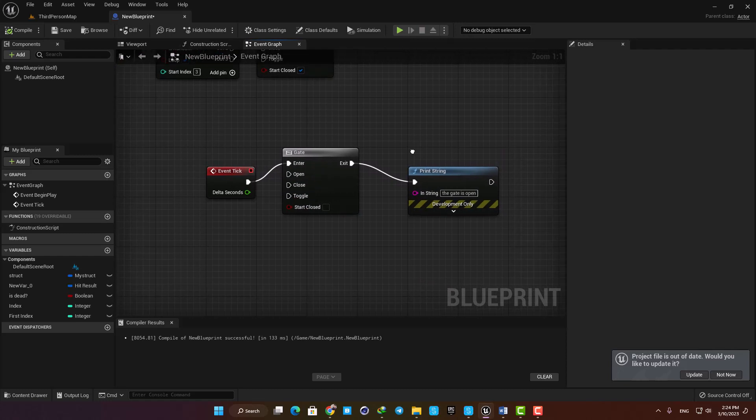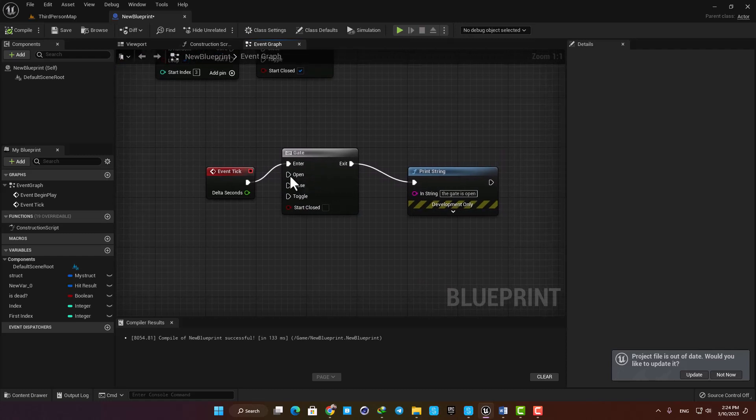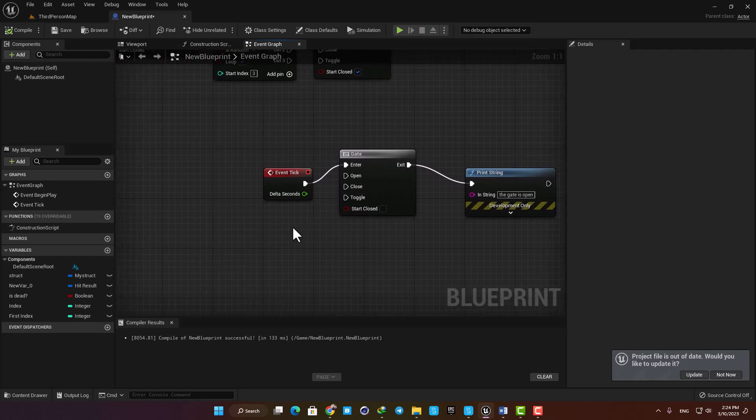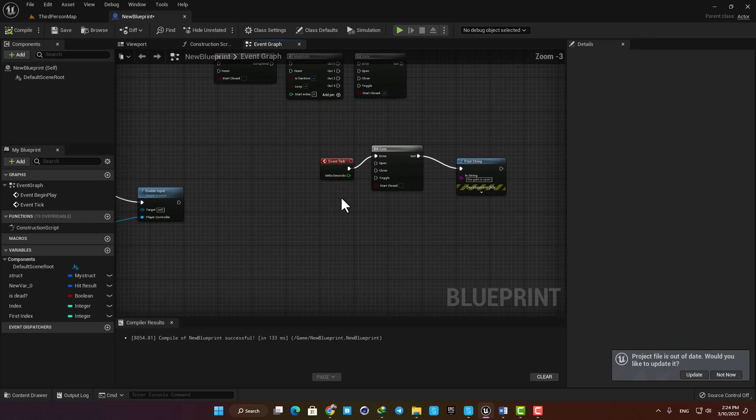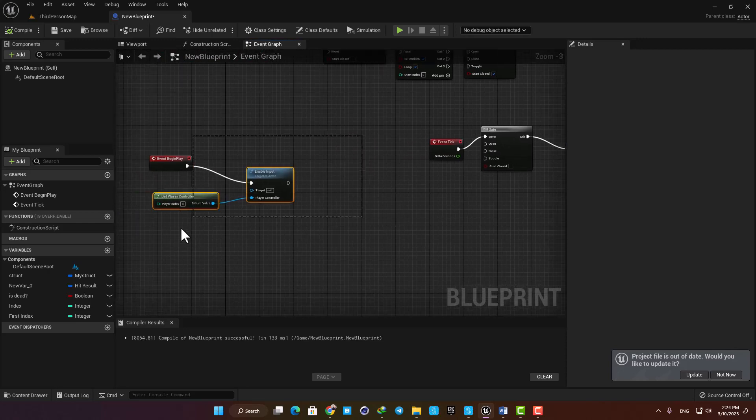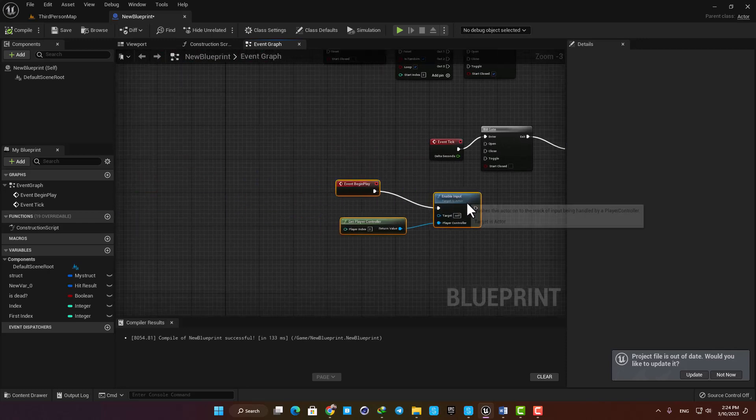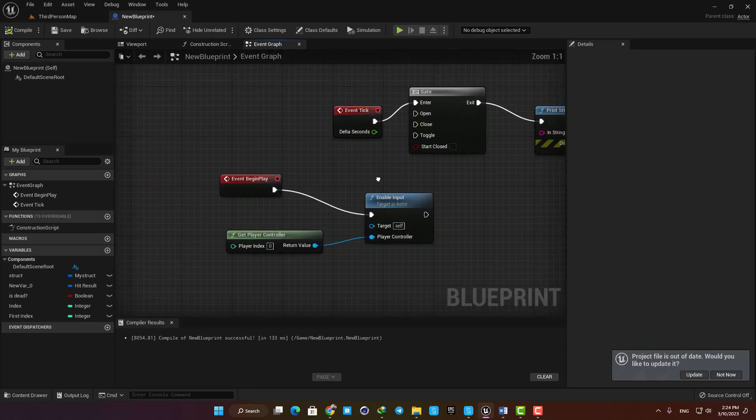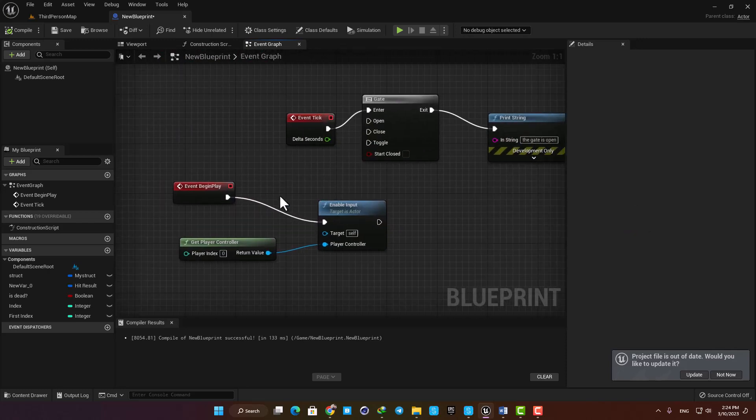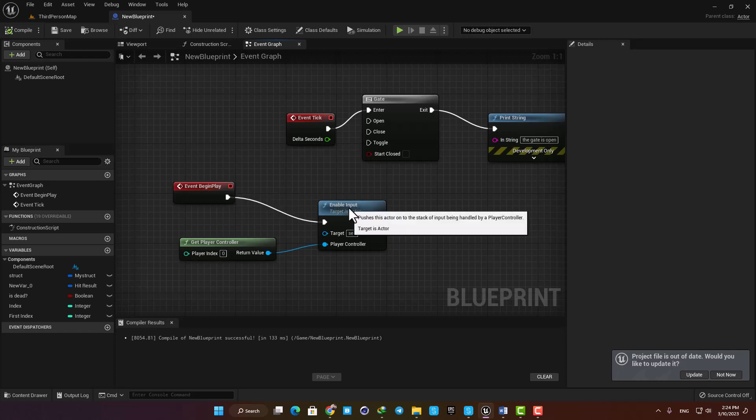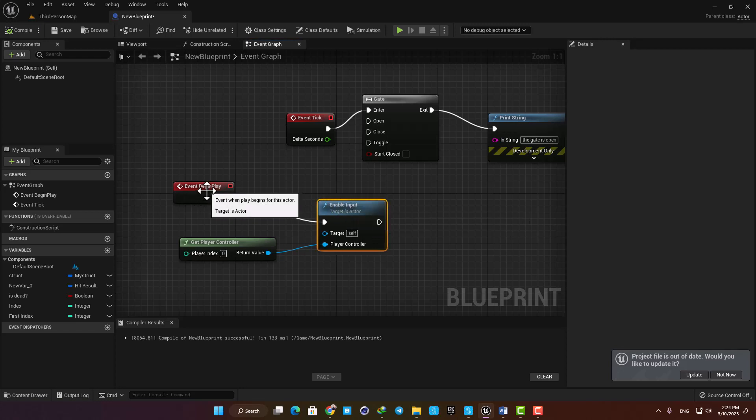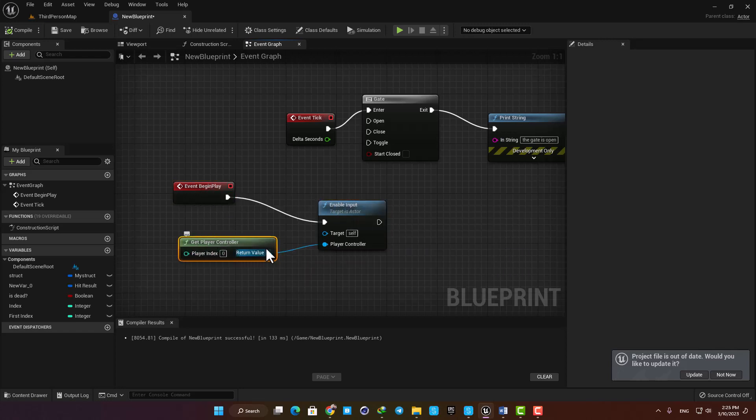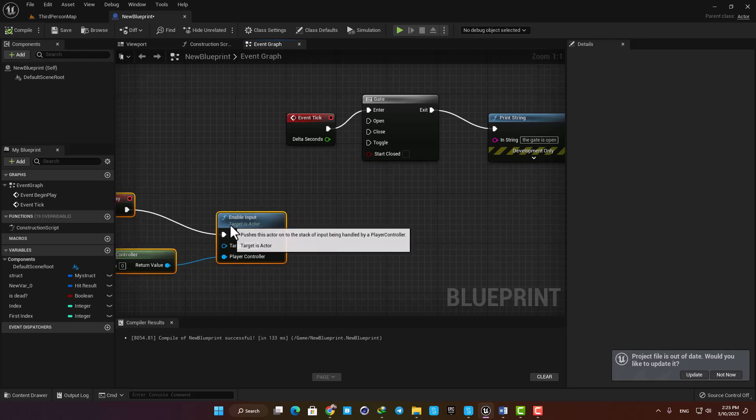In order to play with these guys here and be able to control my gate, I'm gonna use input keys on my keyboard. In order to be able to give input to your blueprints, you need an enable input function connected to the event begin play and then get player controller node like this, and you're good to go.